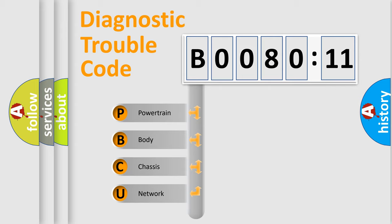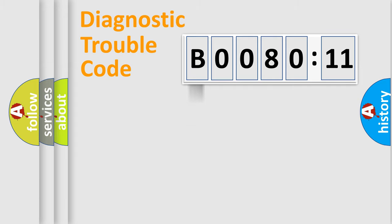We divide the electric system of automobile into four basic units: powertrain, body, chassis, and network.